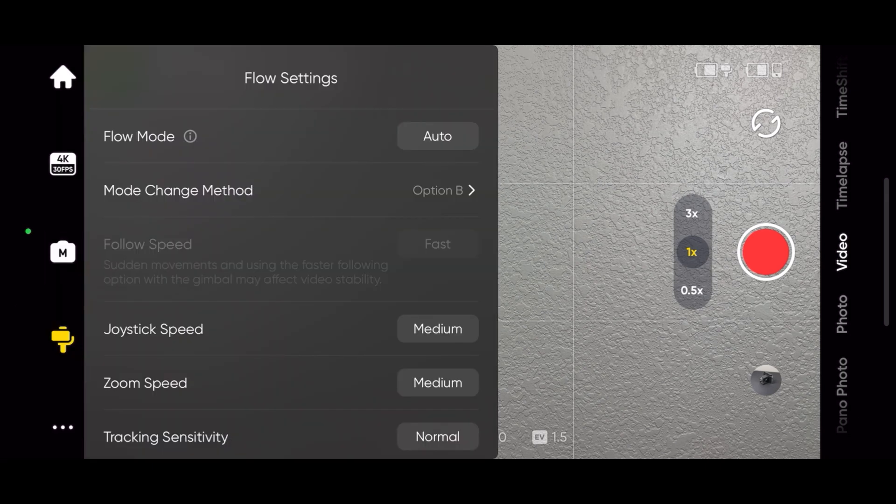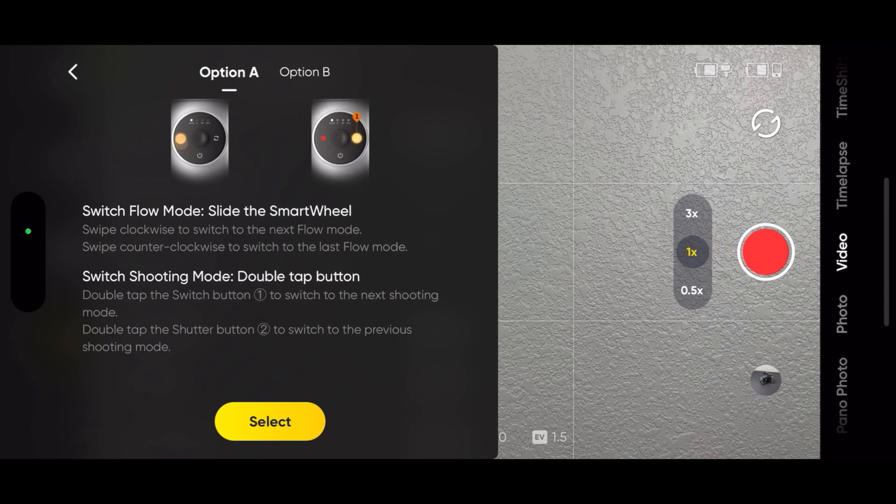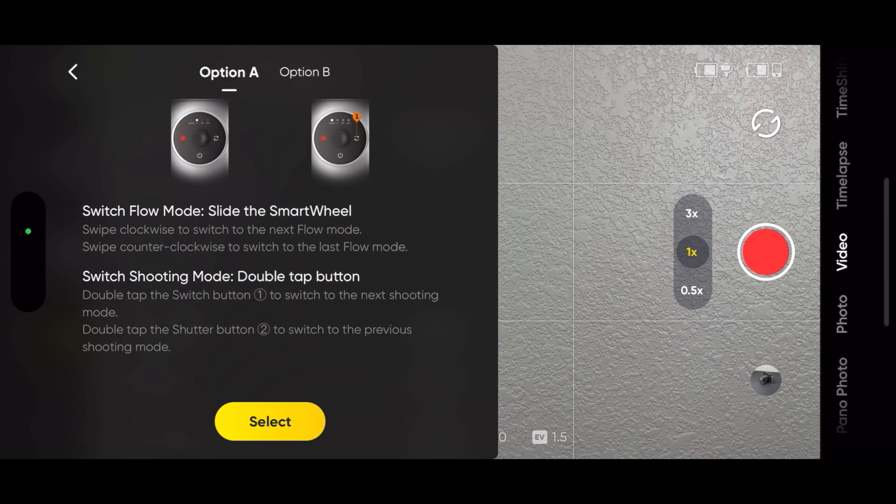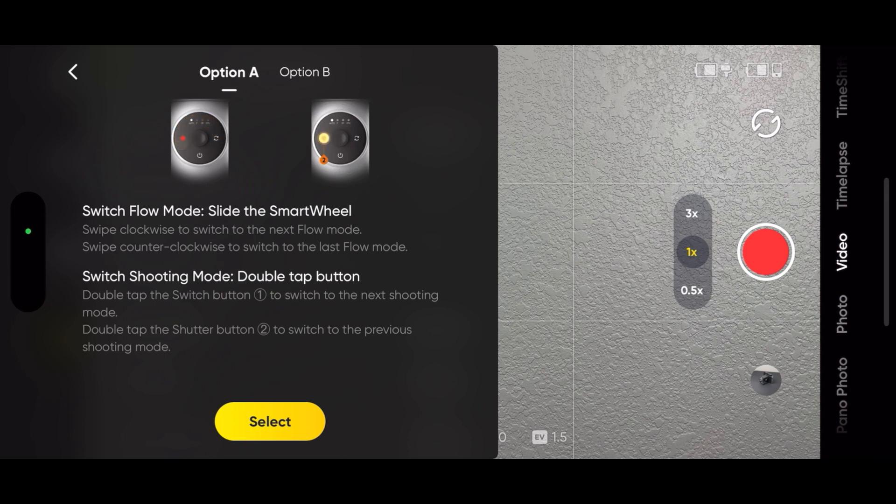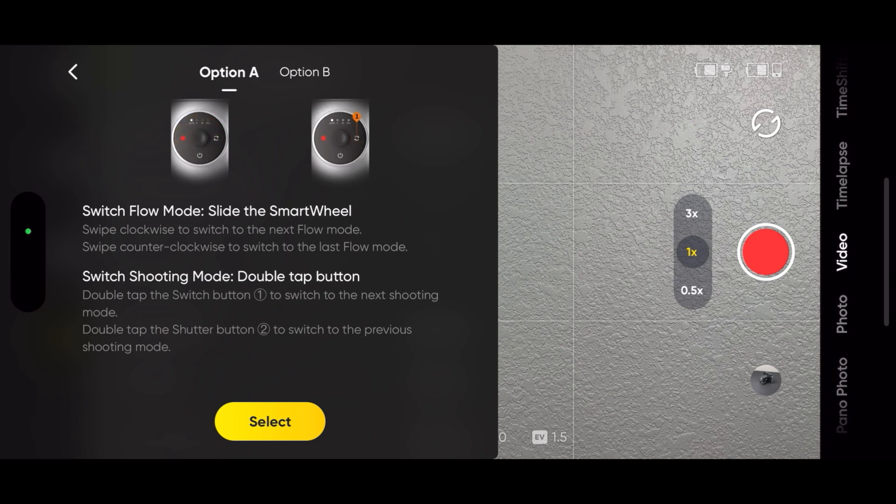You can change the mode change method with option A, swipe the touch panel clockwise and counterclockwise to change the flow mode and double tap the shutter and switch buttons to change the shooting mode. With option B, you swipe the touch panel to change the shooting mode and double tap the shutter and switch buttons to change the flow mode.